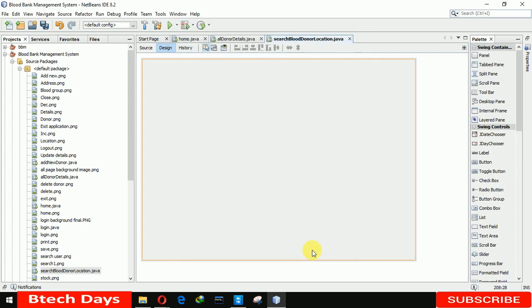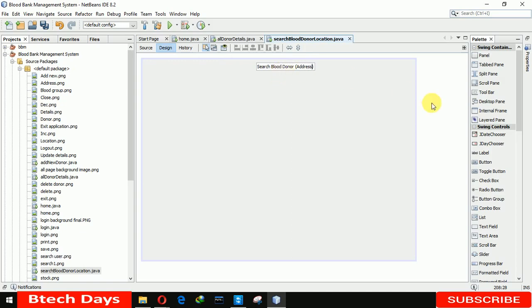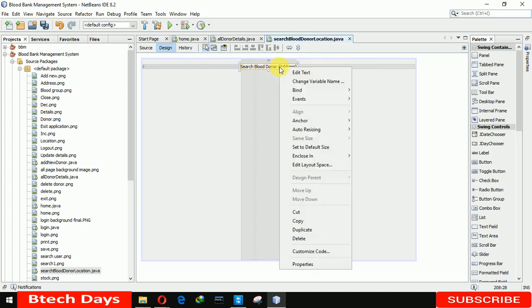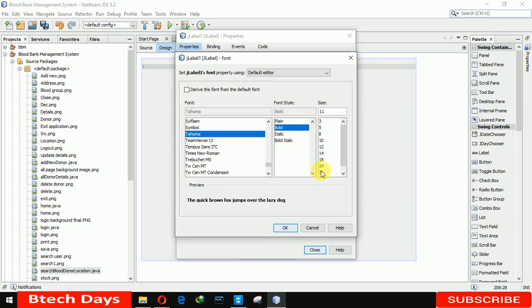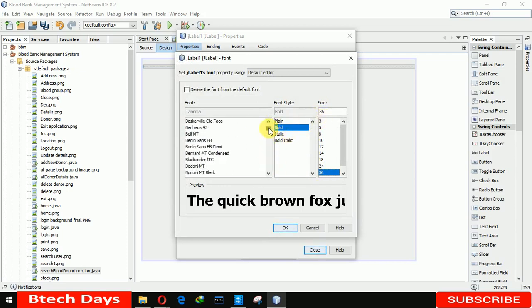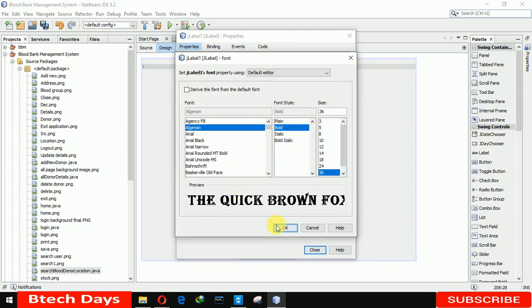Now we have to insert a label here. I am writing 'Search Blood Donor' and adding the text 'address' — you can also write 'location', not a problem. Going to properties, I am increasing the font size to bold 36.